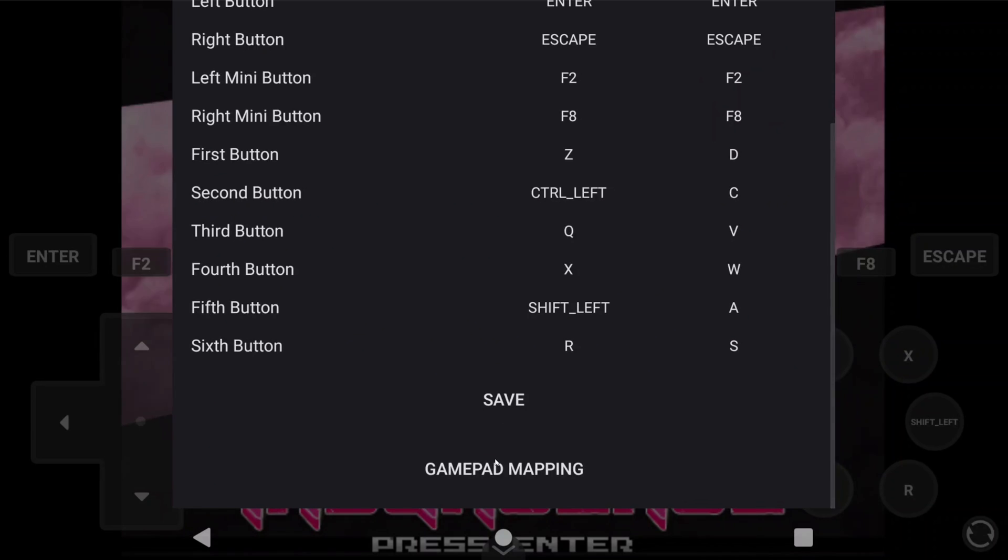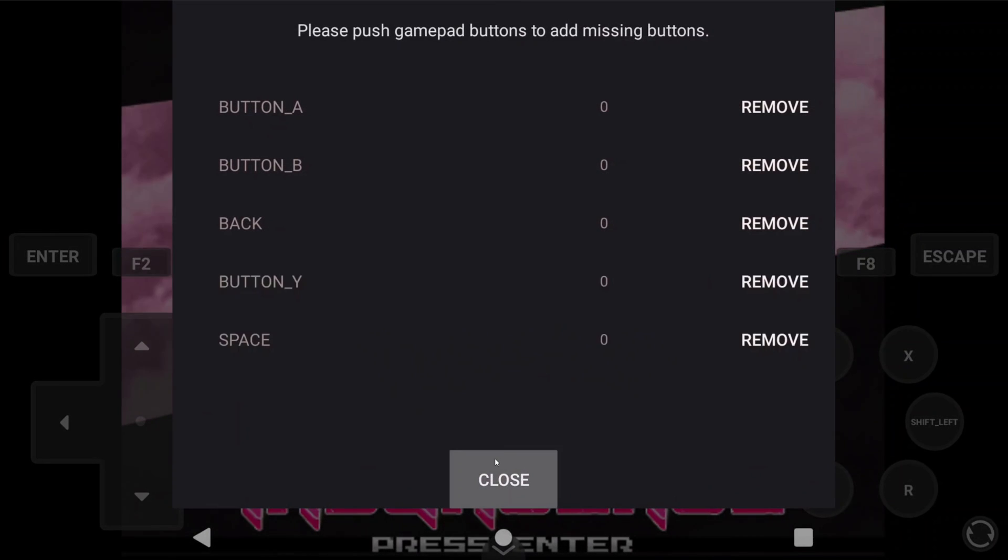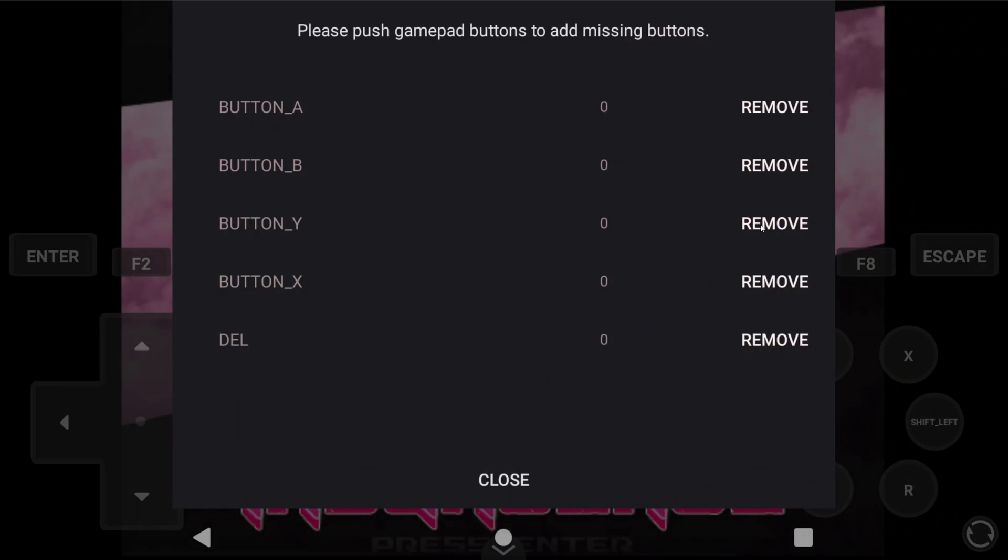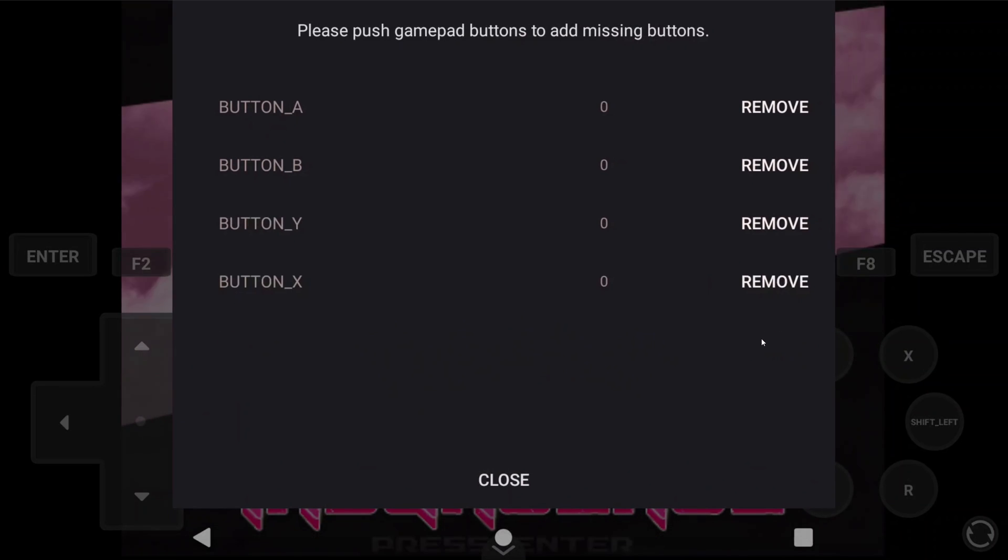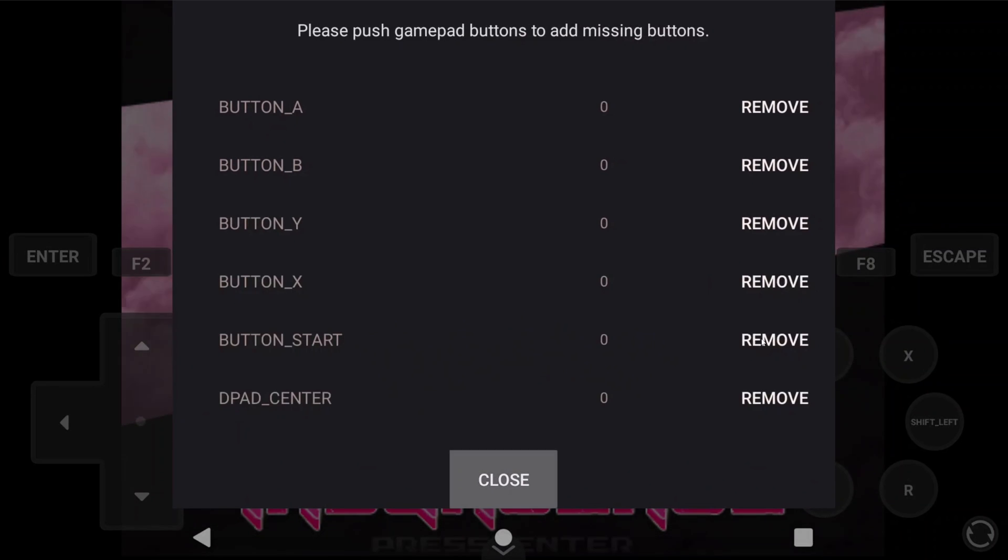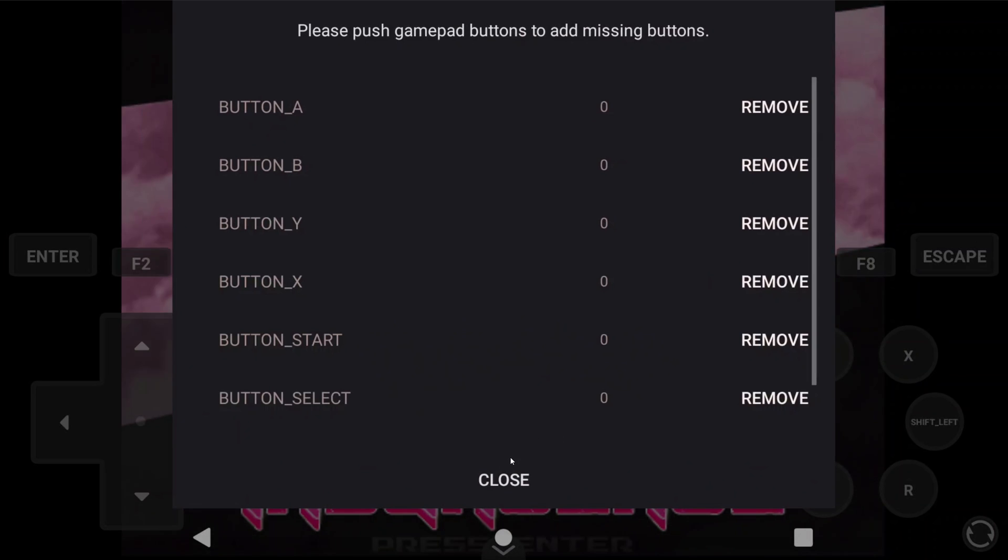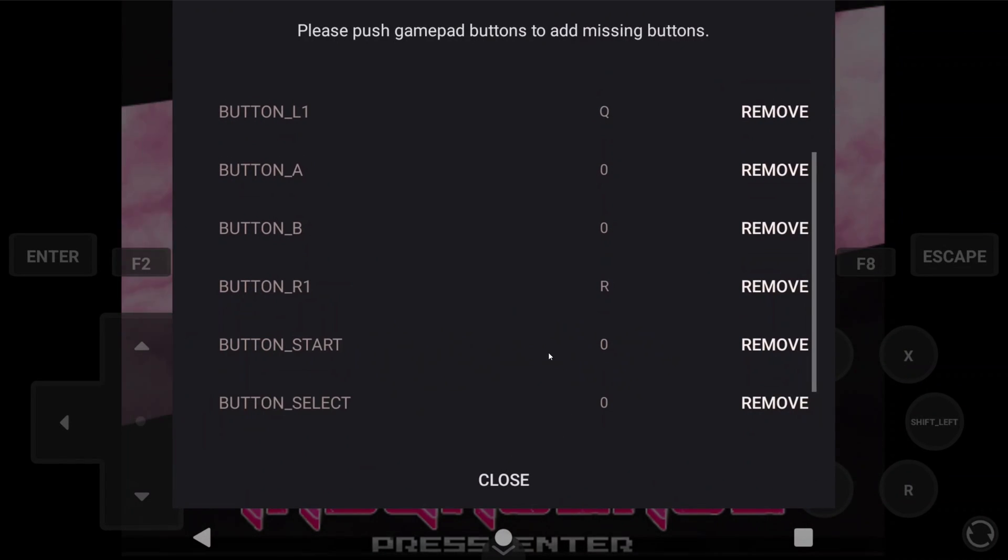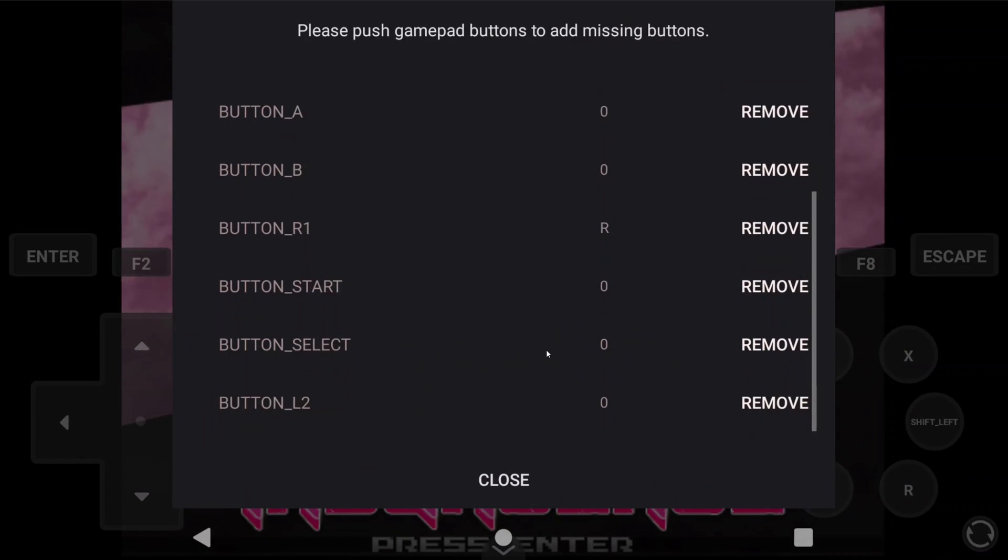Now, sometimes pushing a button on my controller made me exit this screen. So just come back in, and you basically want to delete any items that aren't a button or D-pad, so things like back, and so on. You should be left with a list like mine.